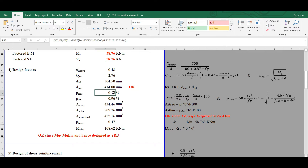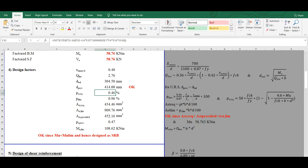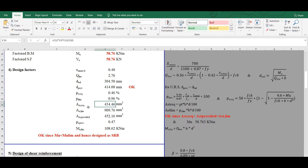We now calculate the required percentage of steel: pt_required = (50·fck/fy) × (1 − √(1 − 4.6·Mu / (fck·b·d²))), giving 0.46%. The limiting percentage of steel is pt_limit = (0.36/0.87) × (fck/fy) × (xu_max/d) × 100 = 0.96%. From these, Ast_required = pt_required × b × d / 100 = 434.46 mm², and Ast_limit = pt_limit × b × d / 100 = 909.76 mm².